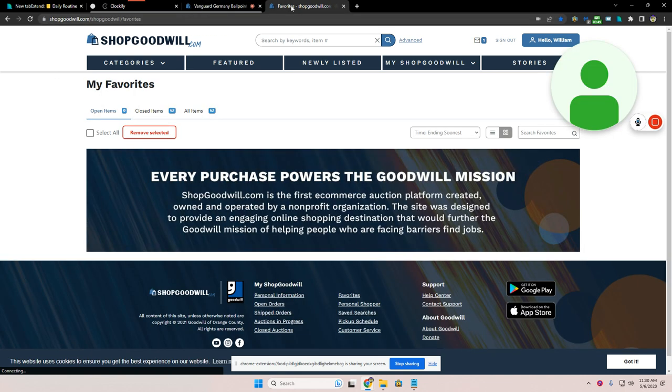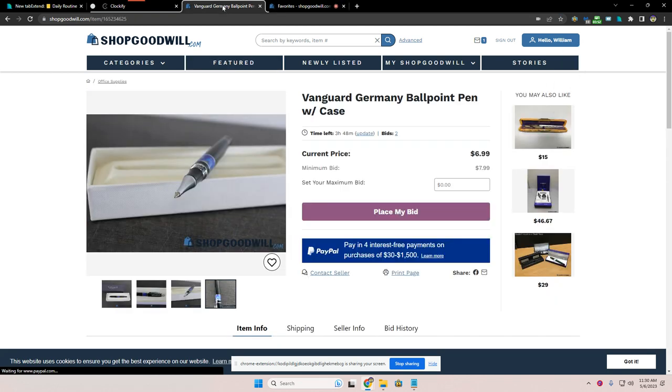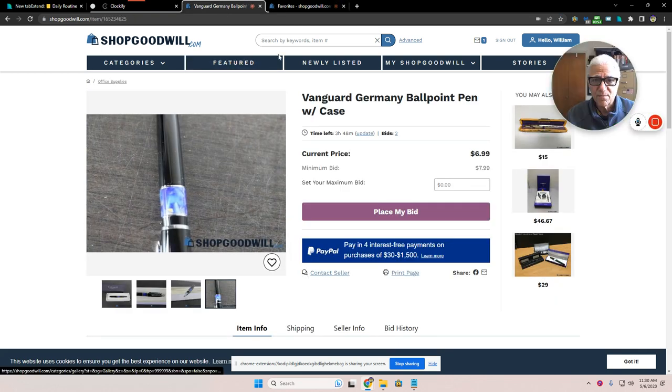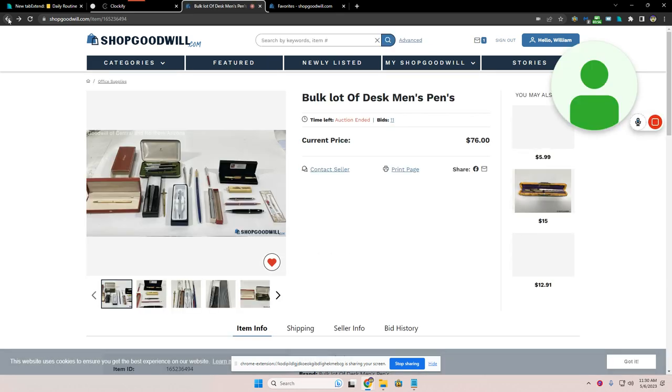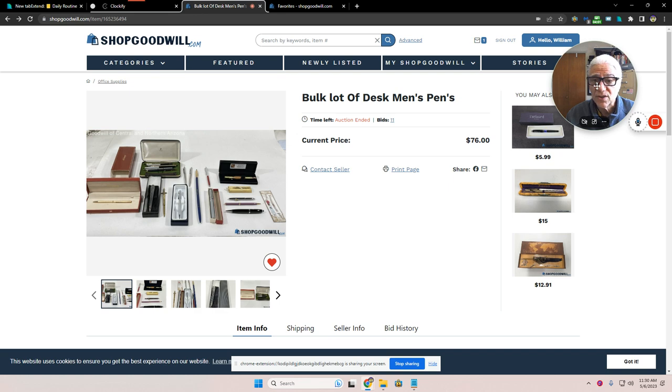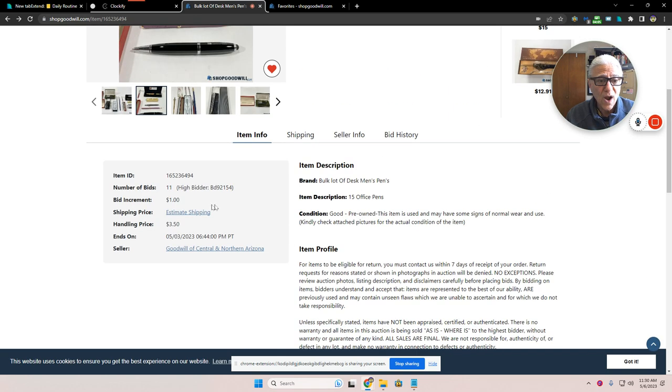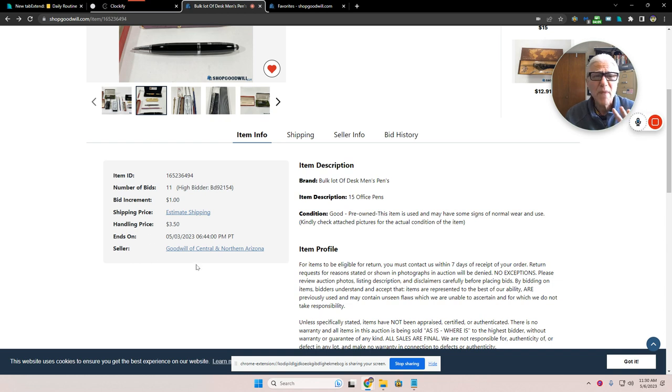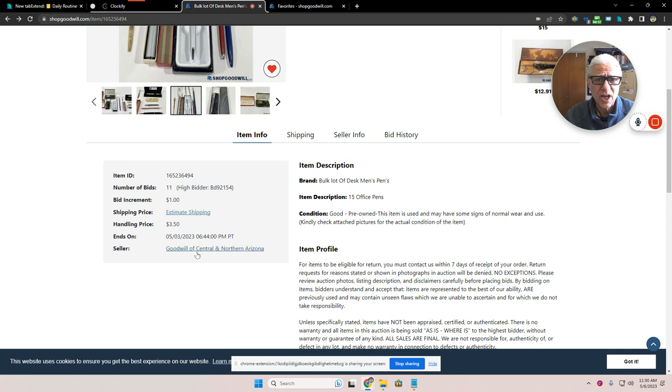Let's see. Where am I at? Favorites. That's not it. I want to get back to the pens that I was there before. There we go. Back to this lot of pens. Now, another thing that you do in research when you do auction research is you want to estimate, you get this shipping estimate before you make a bid on anything, get a shipping estimate.